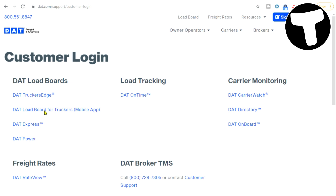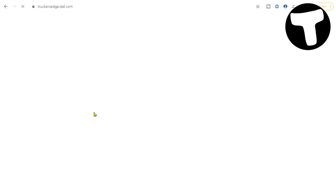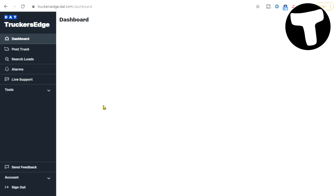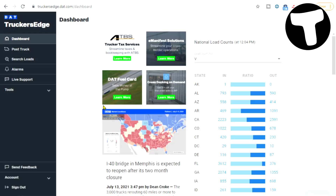So let's talk about the DAT board. I have a tool I want to show you, so I'm going to get into my Truckers Edge right here. The tool is right here on my dashboard — this is the national load counts tool. This will give you guys an idea of what's going on in each state.